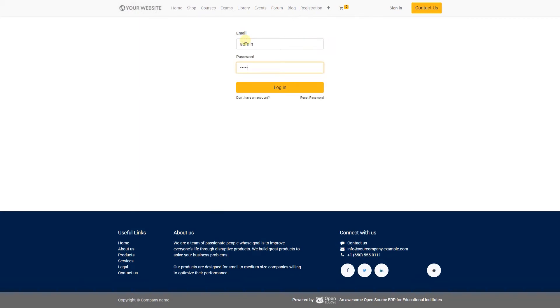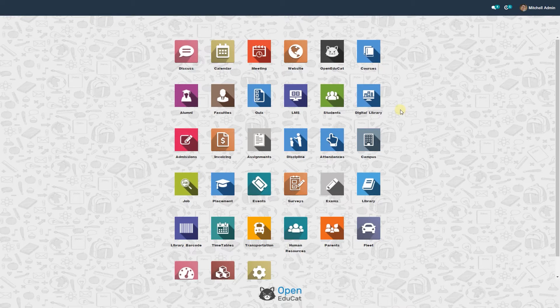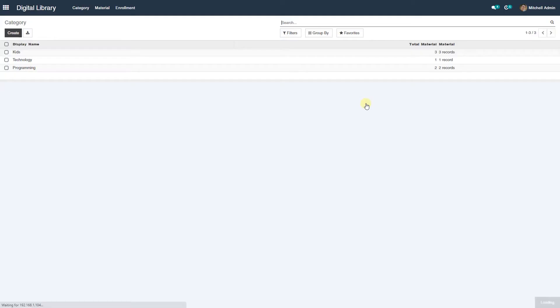For that you have to log in to the system with your username and password. Click on the login to enter into the system. There are two steps to set up digital library: create category and create material. So click on digital library.